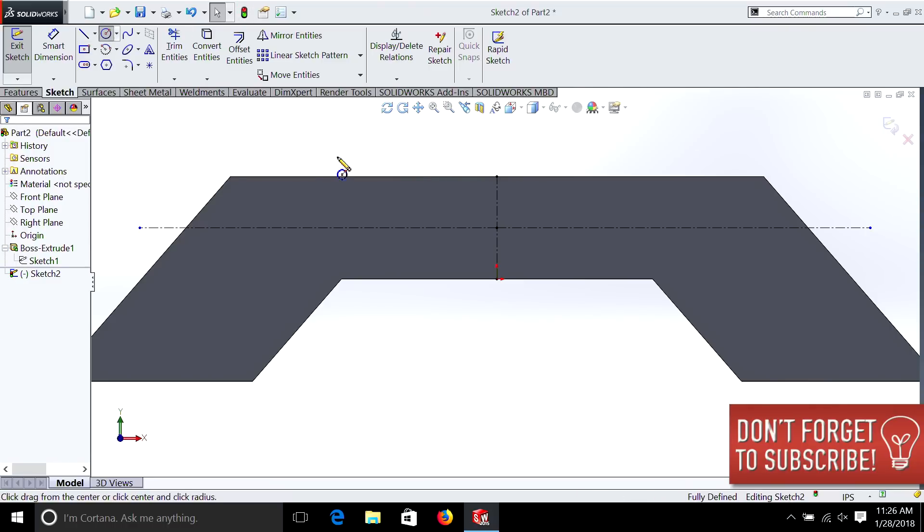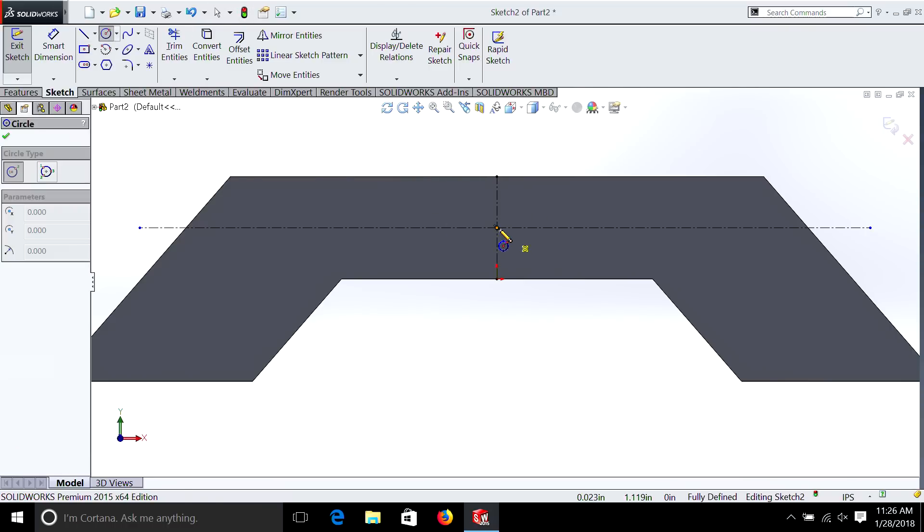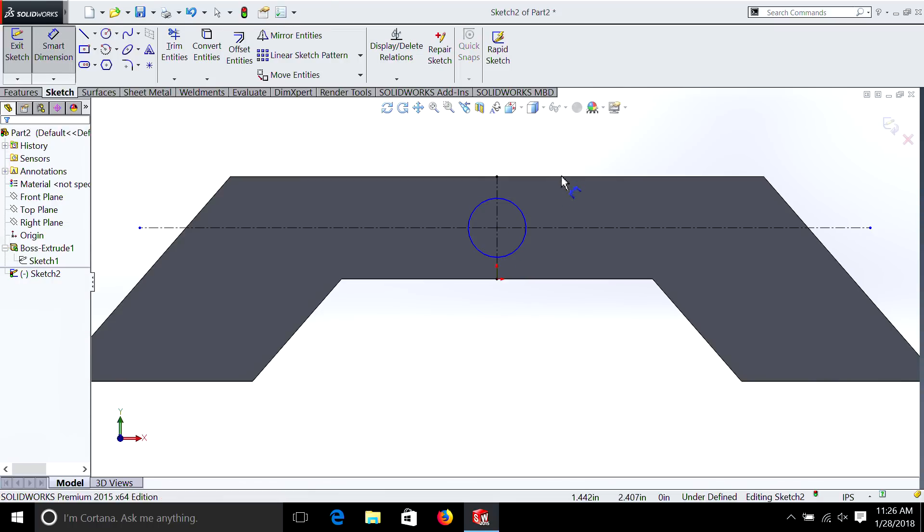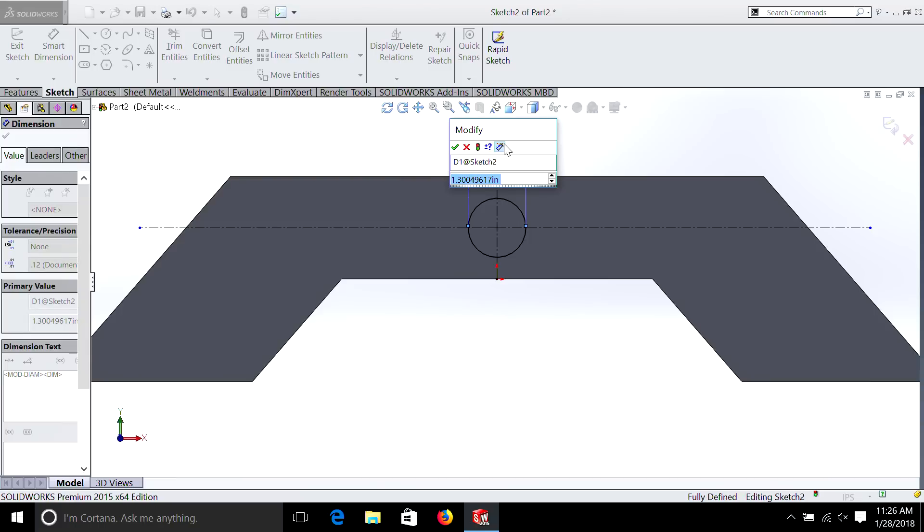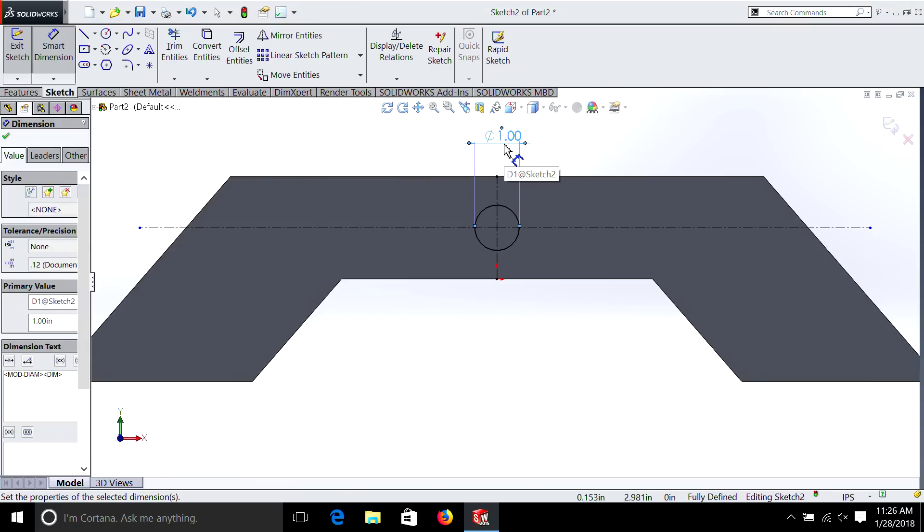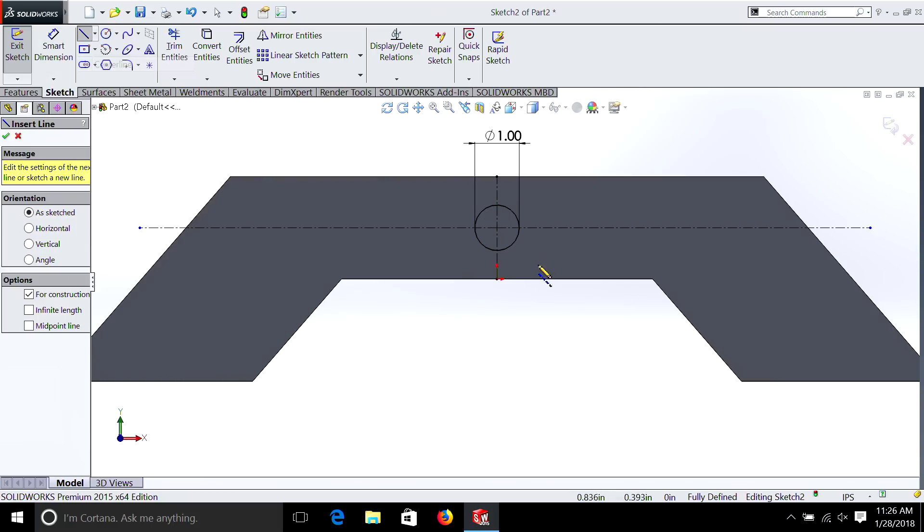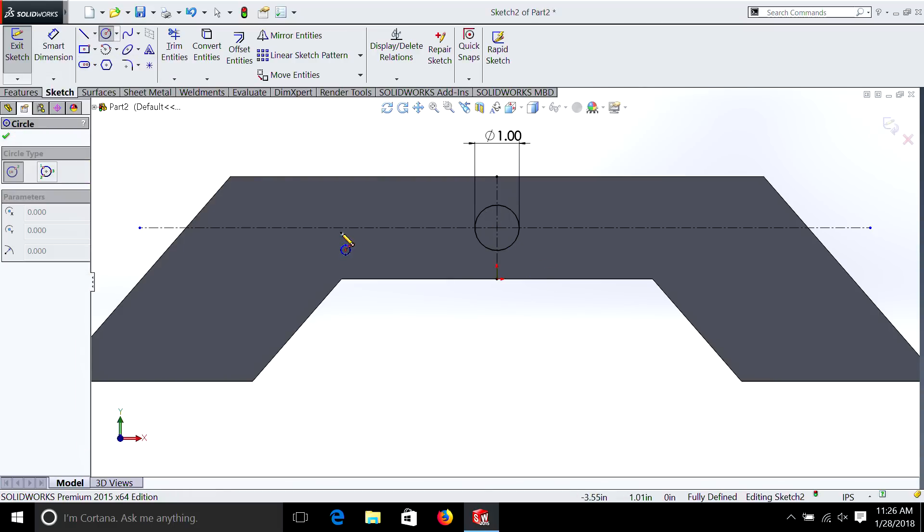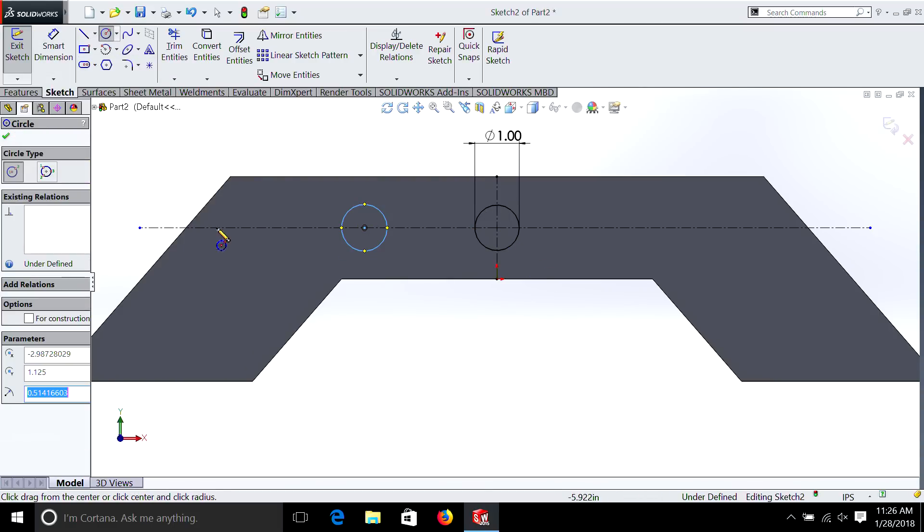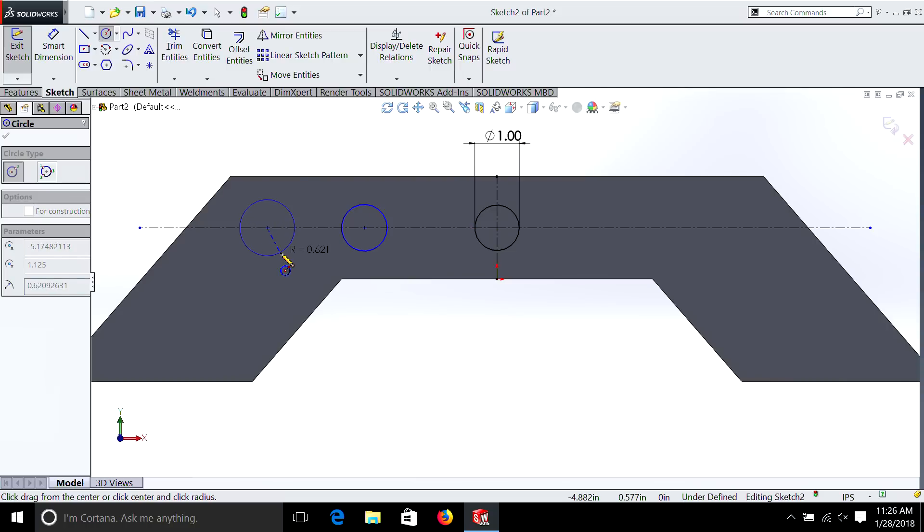First we're going to put a circle in the center. Now that one's not going to get mirrored, obviously. So we'll just make it one inch. But then we're going to draw a couple more circles. Let's do one, two.